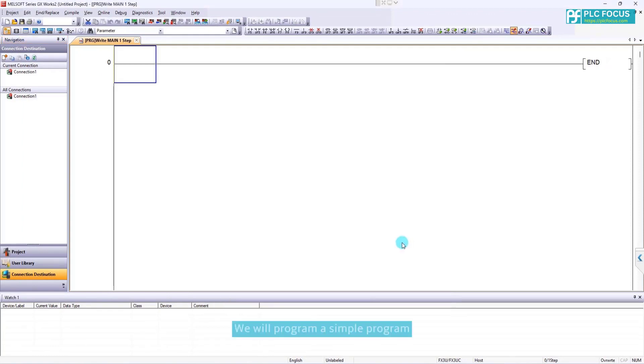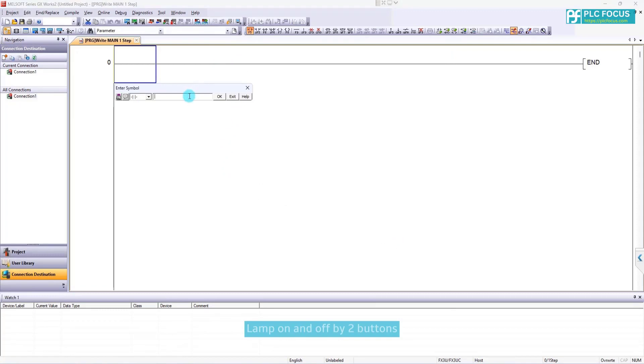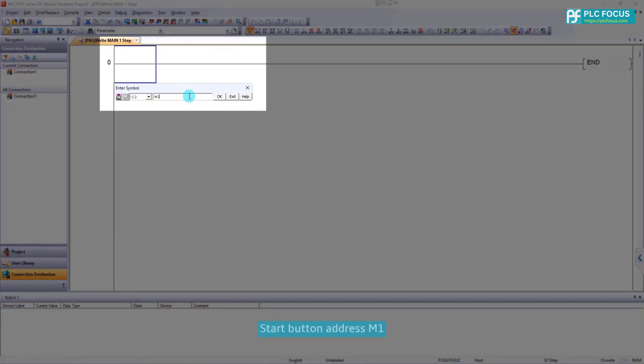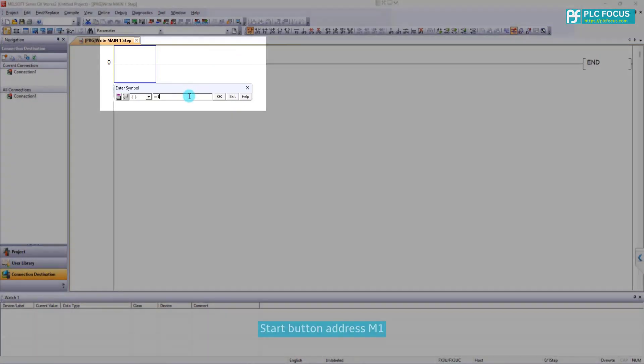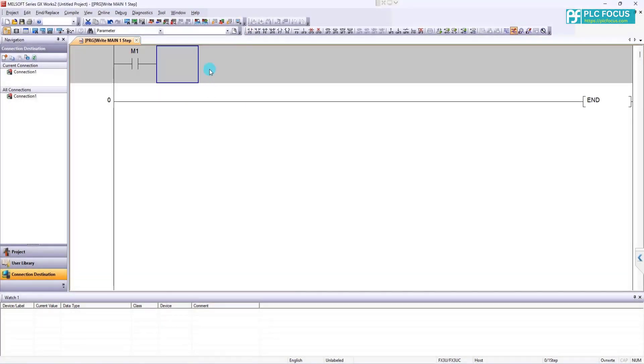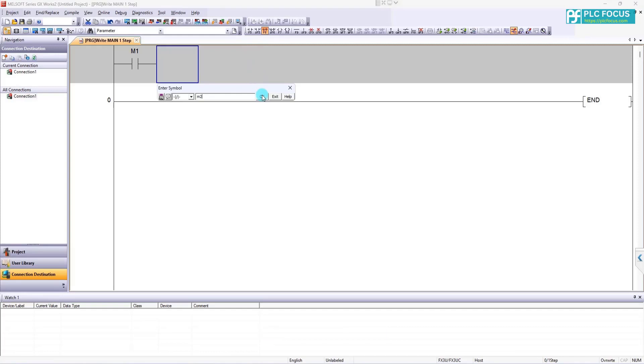We will program a simple program. Lamp on and off by two buttons. Here, I use the intermediate memory. Start button address M1, stop button address M2, and a lamp with the address Y0.